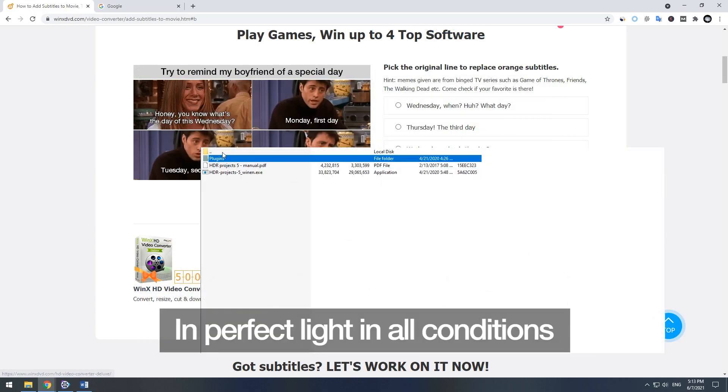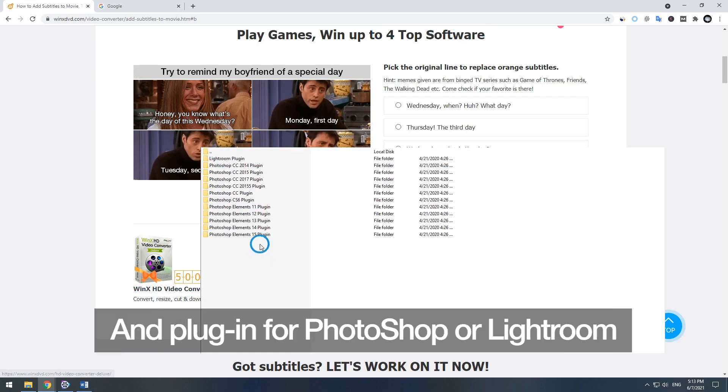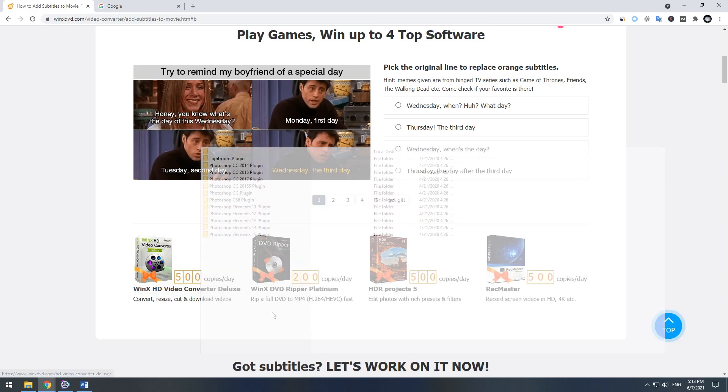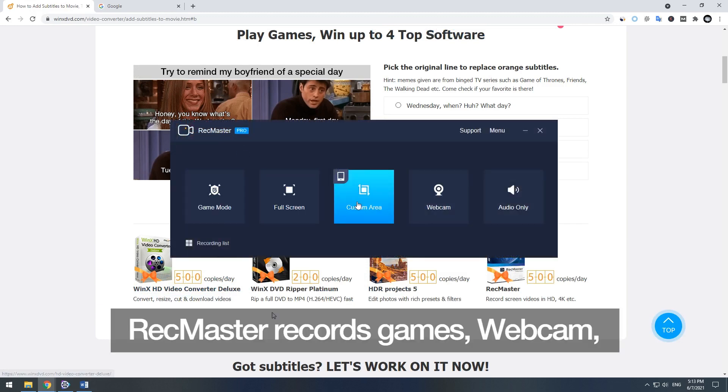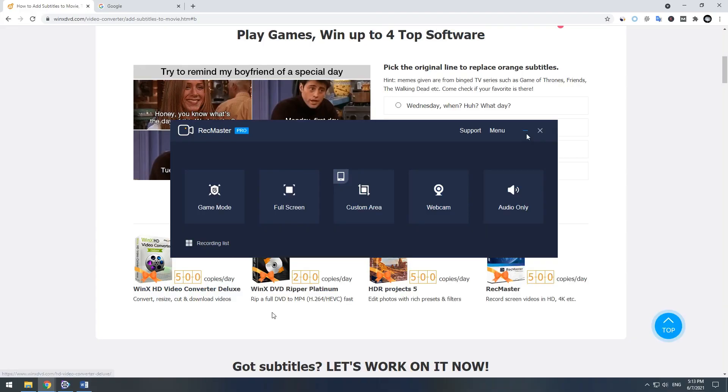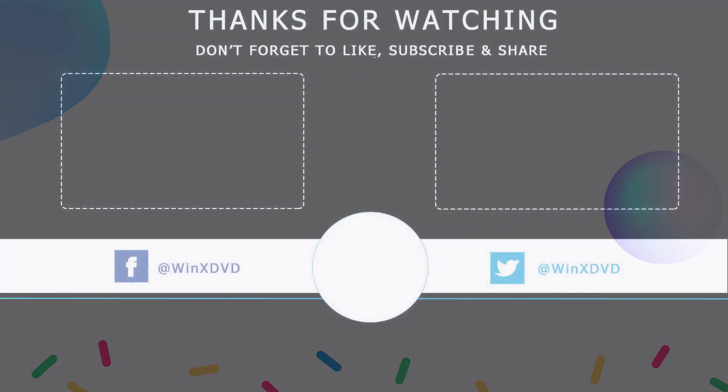It can be used standalone and as a plug-in for Photoshop or Lightroom. Rec master records games, webcam, desktop screen with customized area, and also audio only recording.